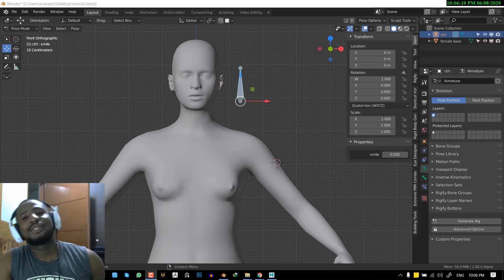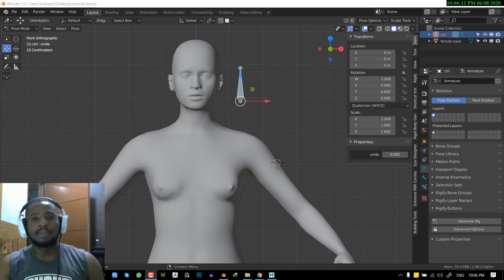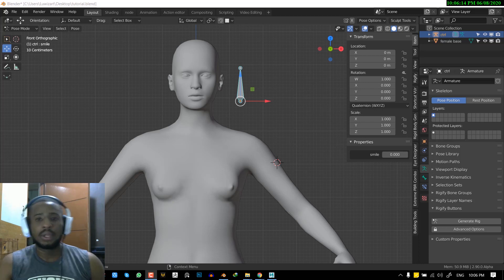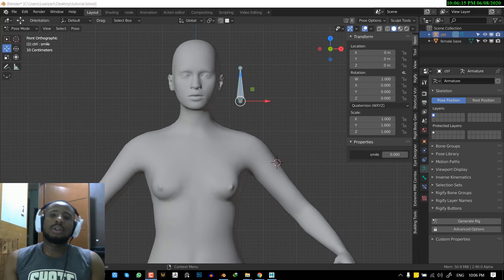Hello and welcome to another Blender tutorial brought to you by Lois Art. My name is Emmanuel Ocafo and I hope you guys are doing well. In today's tutorial,